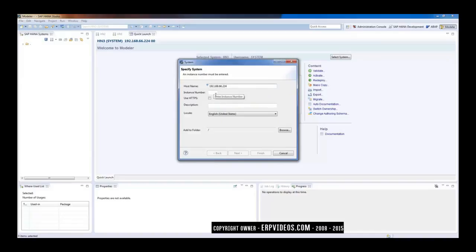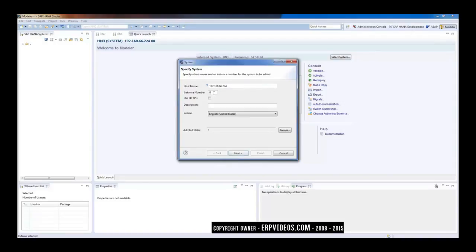So that it will try to connect and establish connection with the system. And now it has the IP address or the host name, and second thing is it needs the system number.